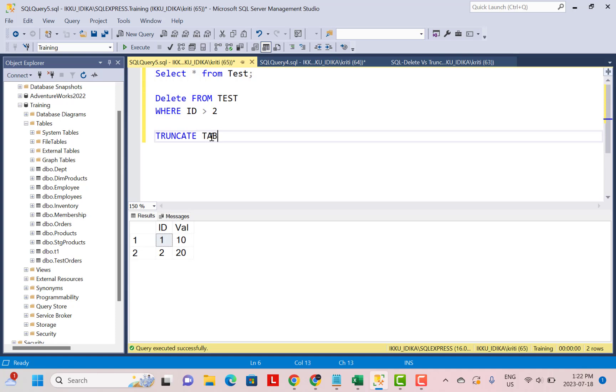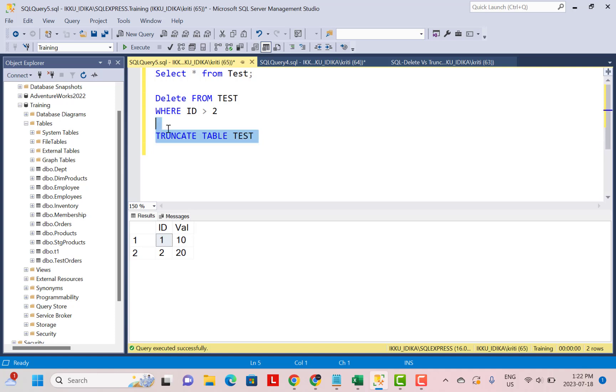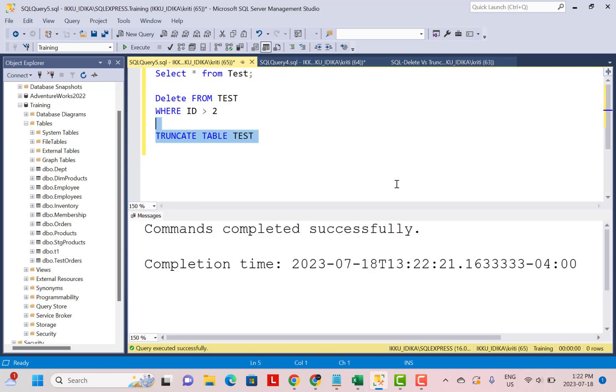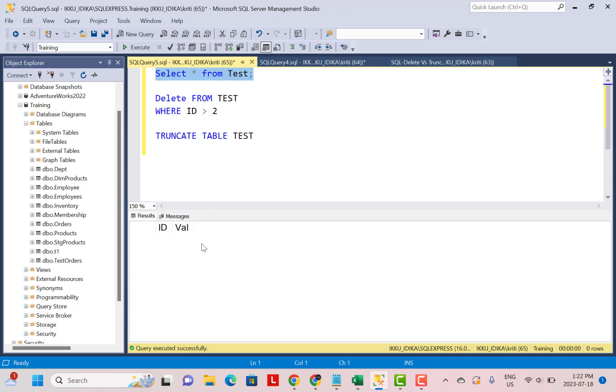The TRUNCATE TABLE statement does not allow you to specify a WHERE clause. So when you run the TRUNCATE TABLE command, it is going to delete all the data from your table. So if you now do a SELECT from your table, you're going to get zero records. It does not drop the table or table structure, it just deletes the data from the table.